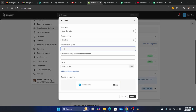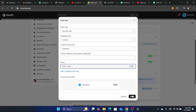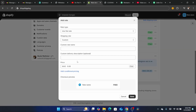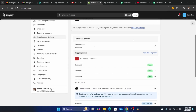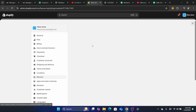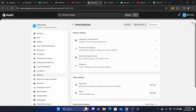Click on Add Rate and make sure you add a custom rate — I'm going to add Standard with free shipping. If you are shipping internationally, make sure you enable international shipping. Customers in international markets won't be able to check out if all countries/regions are in an inactive market. Go to Markets, click on International, click Activate, then click Save.